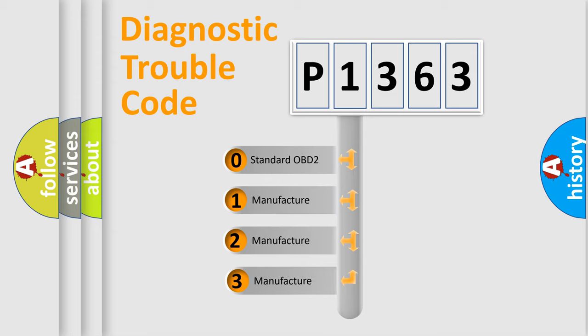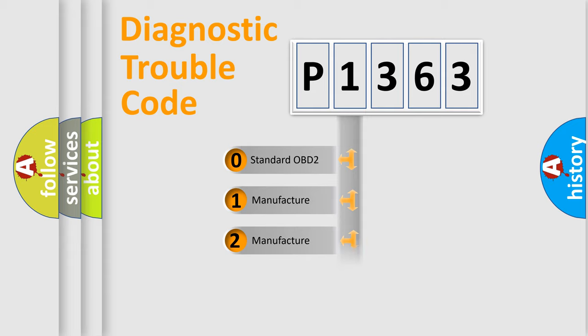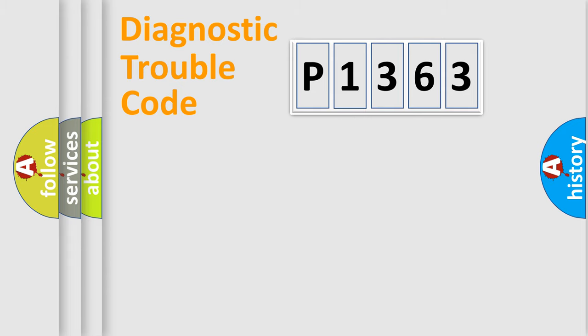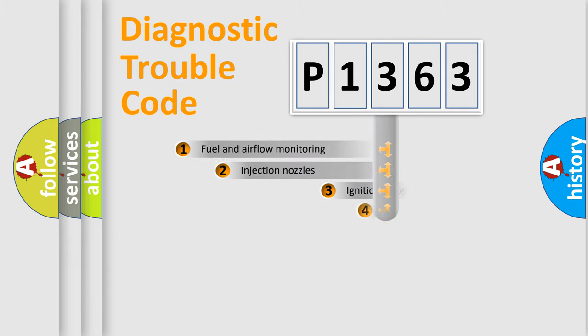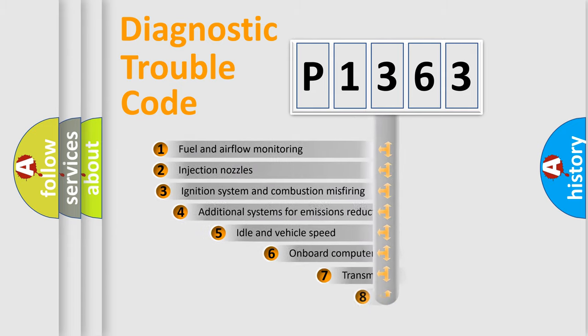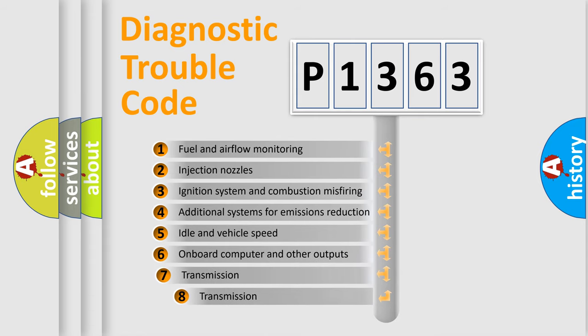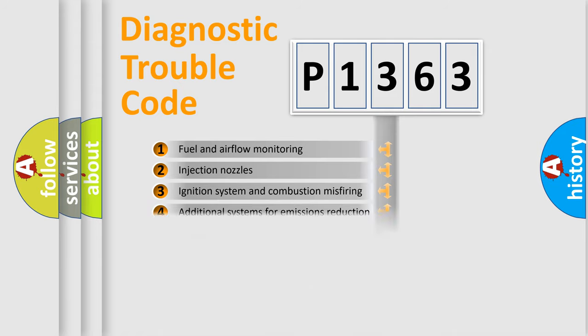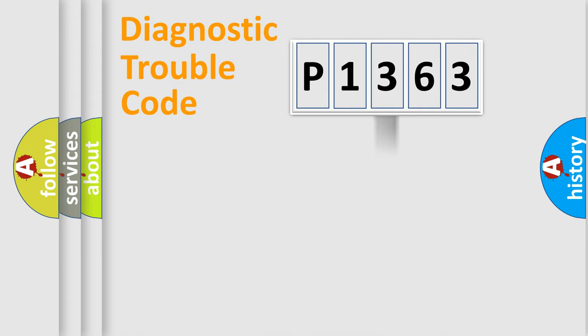If the second character is expressed as zero, it is a standardized error. In the case of numbers 1, 2, or 3, it is a manufacturer specific error. The third character specifies a subset of errors. The distribution shown is valid only for the standardized DTC code.